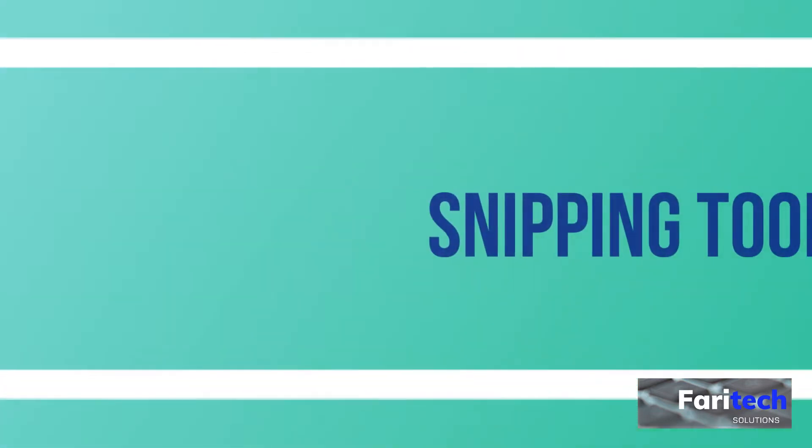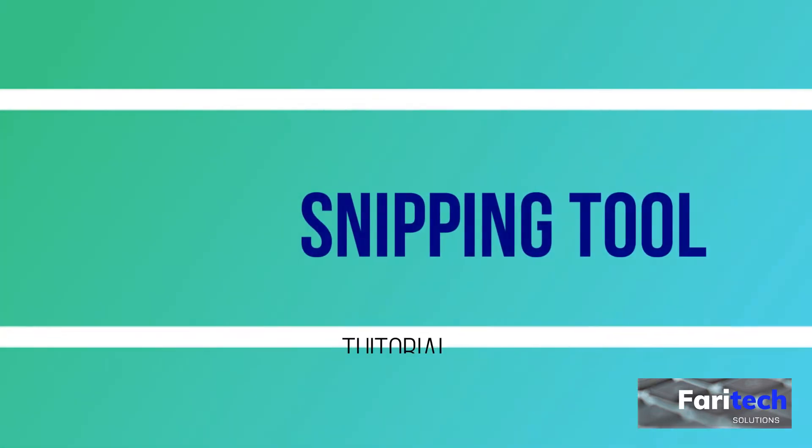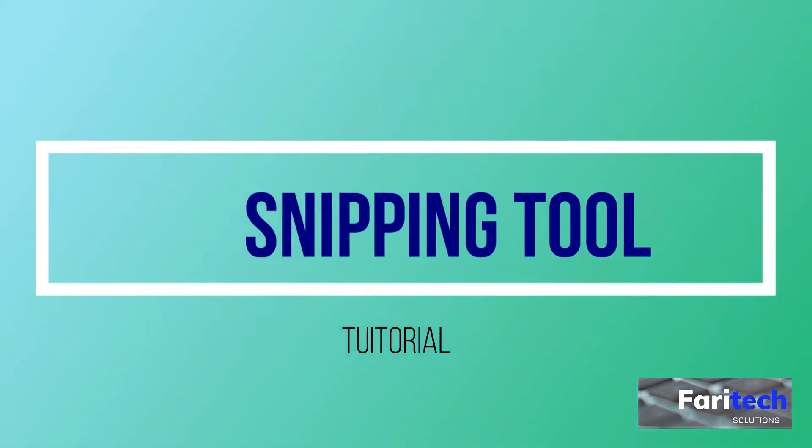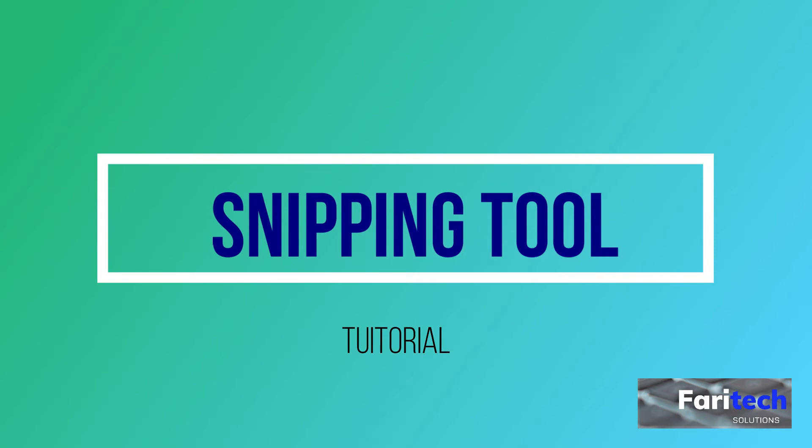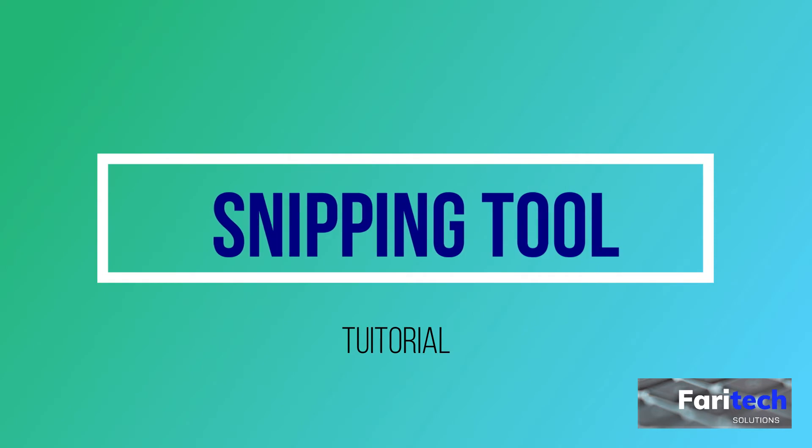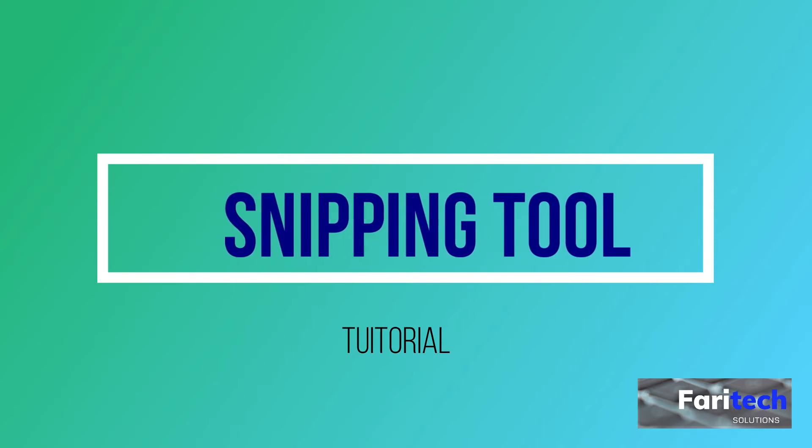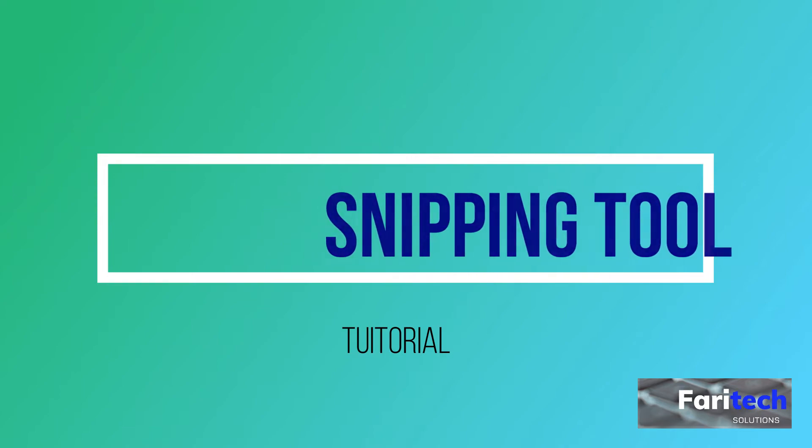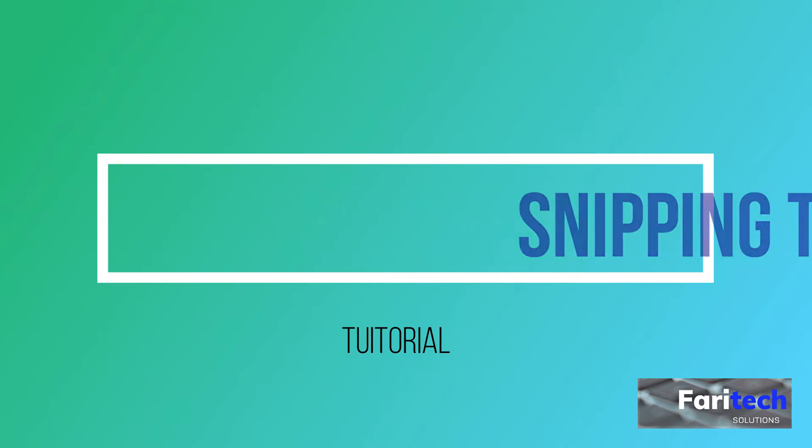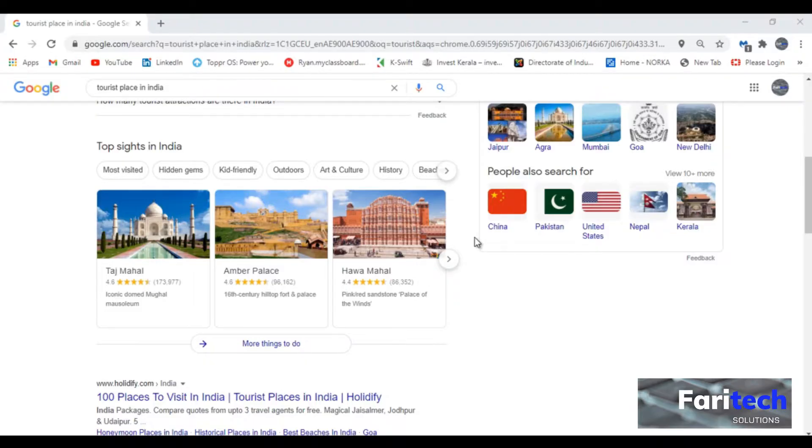Hi friends, in this video I am talking about a very useful tool that is snipping tool. Snipping tool is a Microsoft screenshot capturing tool.